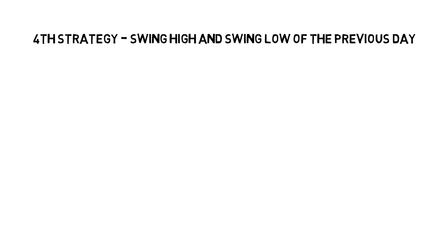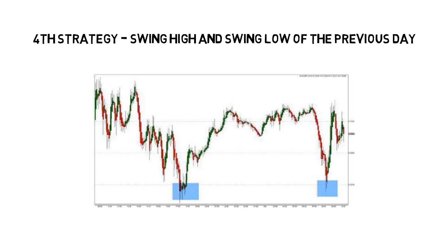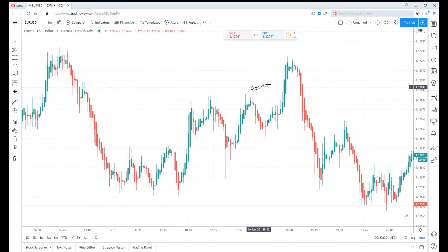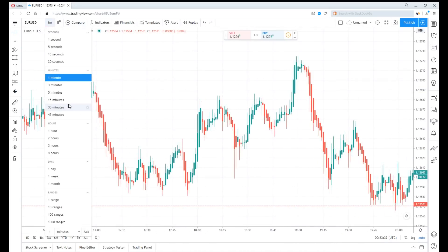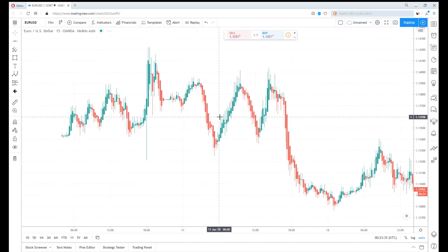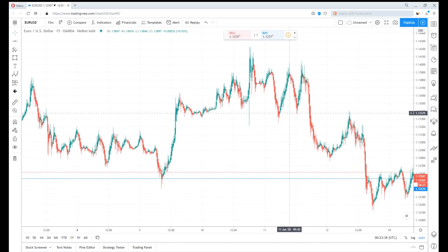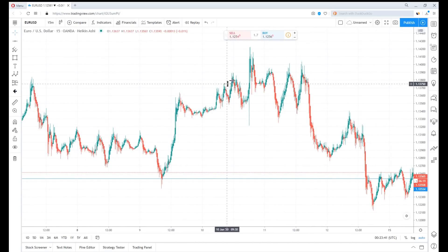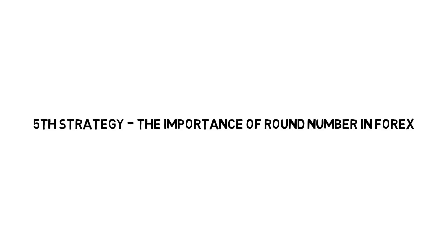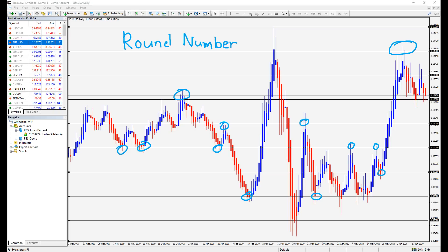The fourth strategy is swing high and swing low of the previous day — and when he says 'day,' he meant days as he clarified when reading further. You may need to use a larger time frame to spot the swing candles. Upon starting a chart, I could barely find any swing high or low spots. Next — the fifth strategy is the importance of round numbers in forex. Round numbers sometimes serve as a psychological level where they may act as support or resistance.